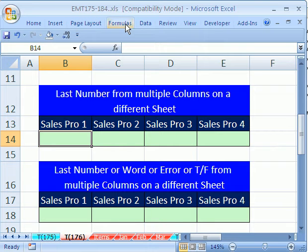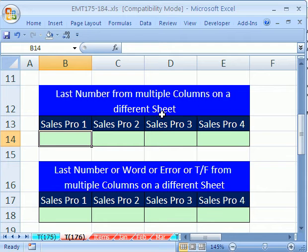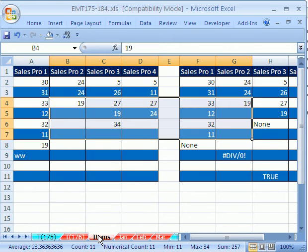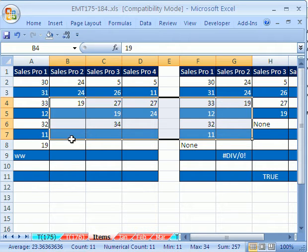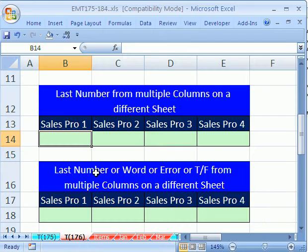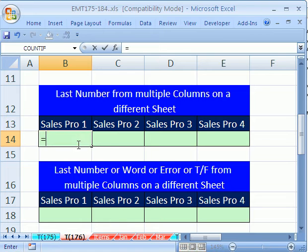In this video, we want to get the last number from multiple columns on a different sheet. Here it is. We have four cells. If we go over to the sheet named Items, there's a column with a field name at the top with different amounts of data. But we want the last value. So we want 19, 19, 34, and 24. Let's see the formula for that.